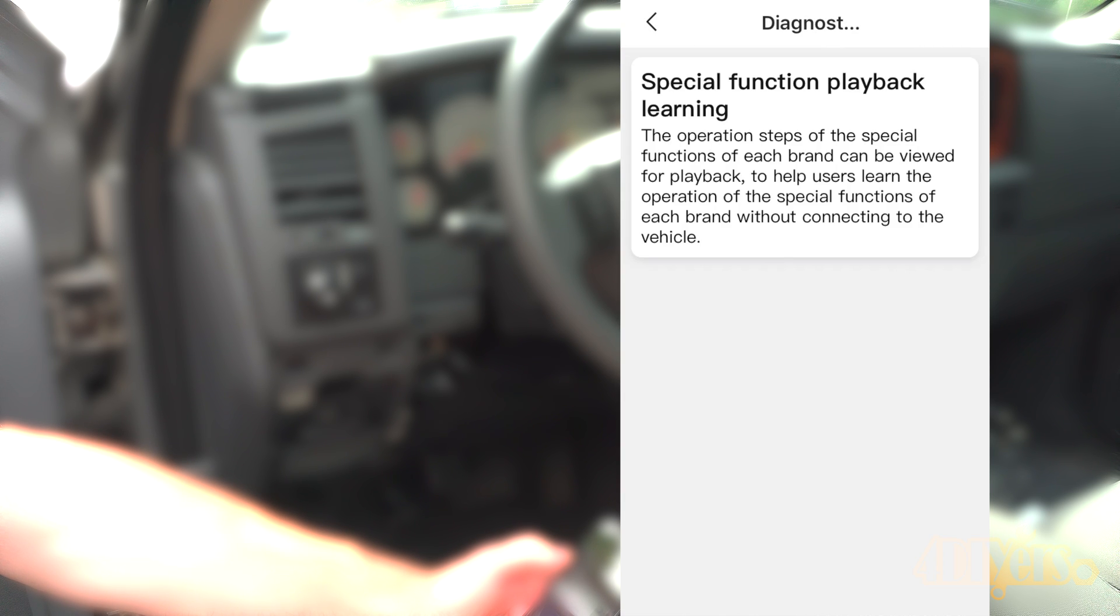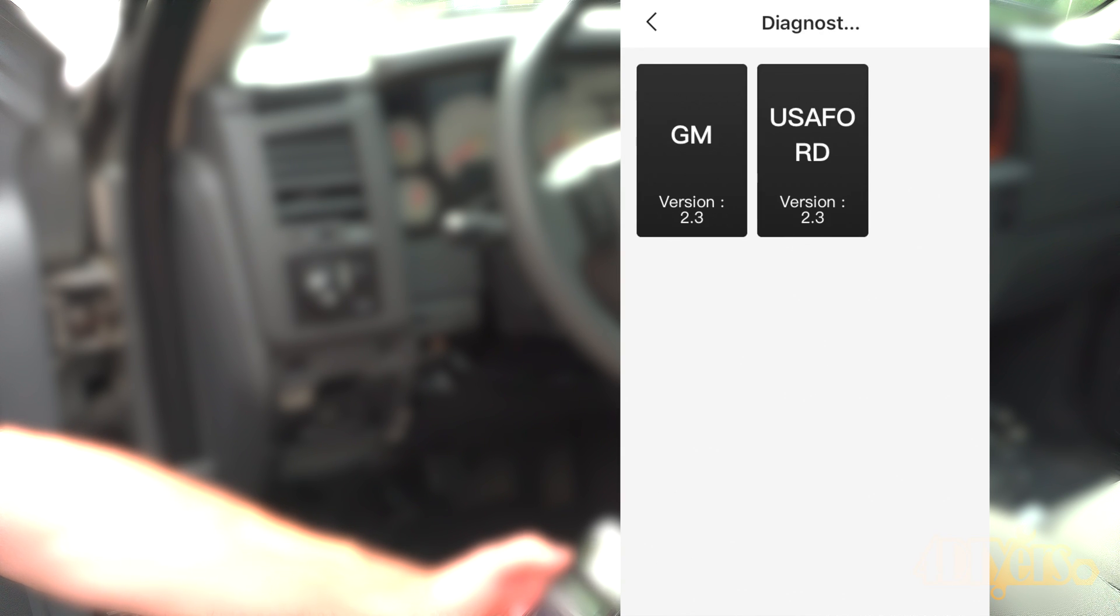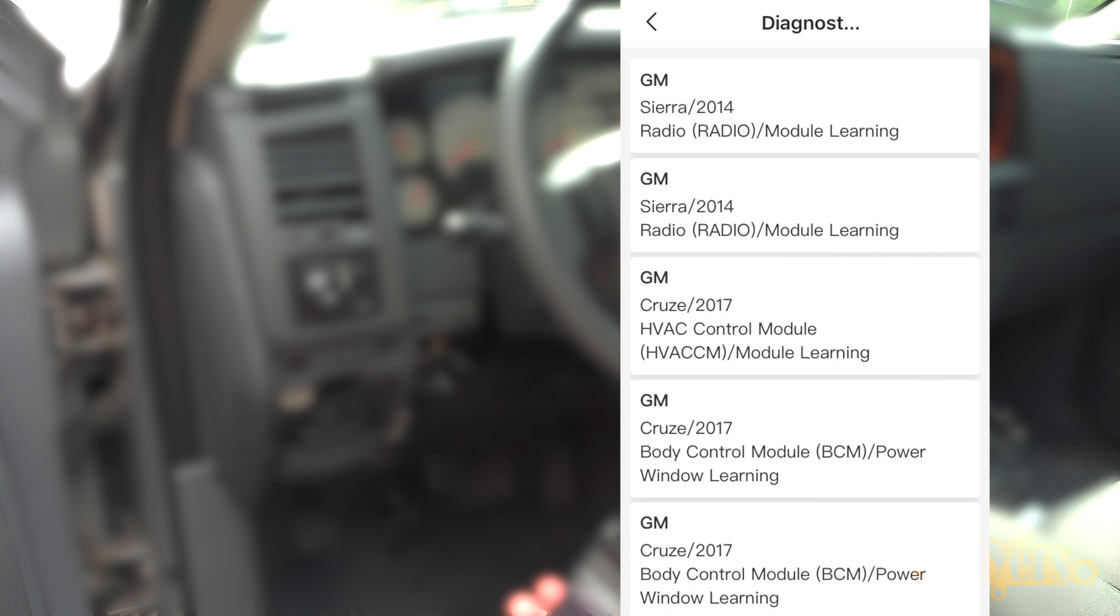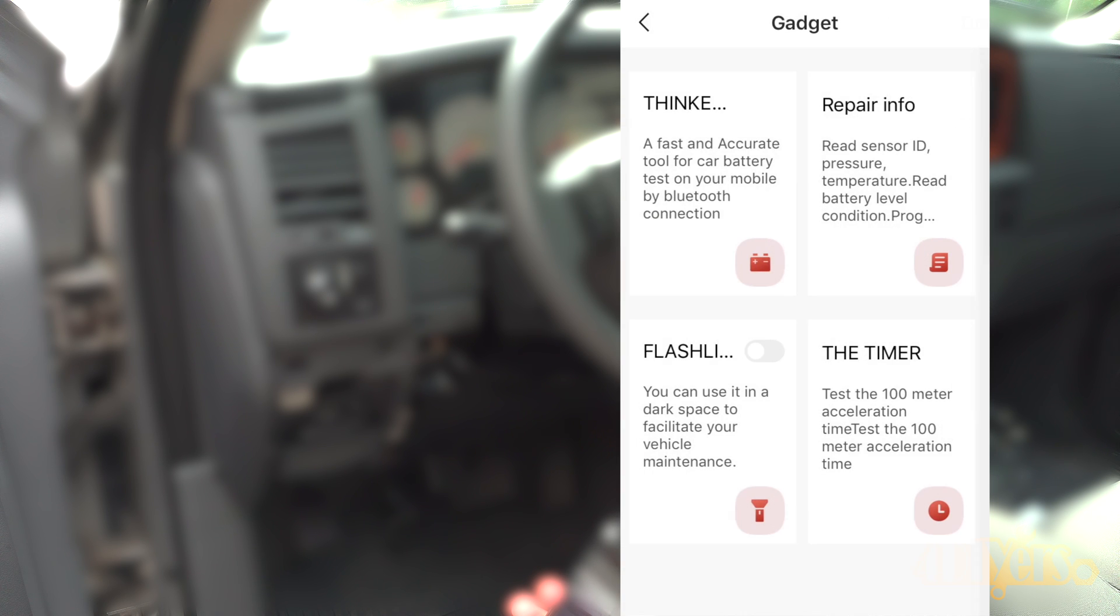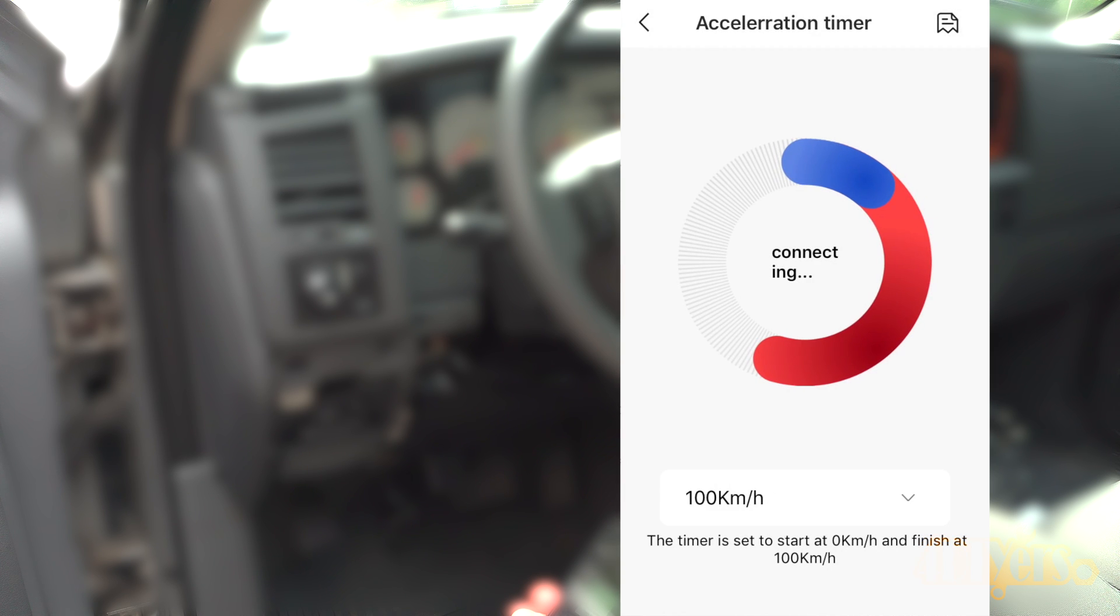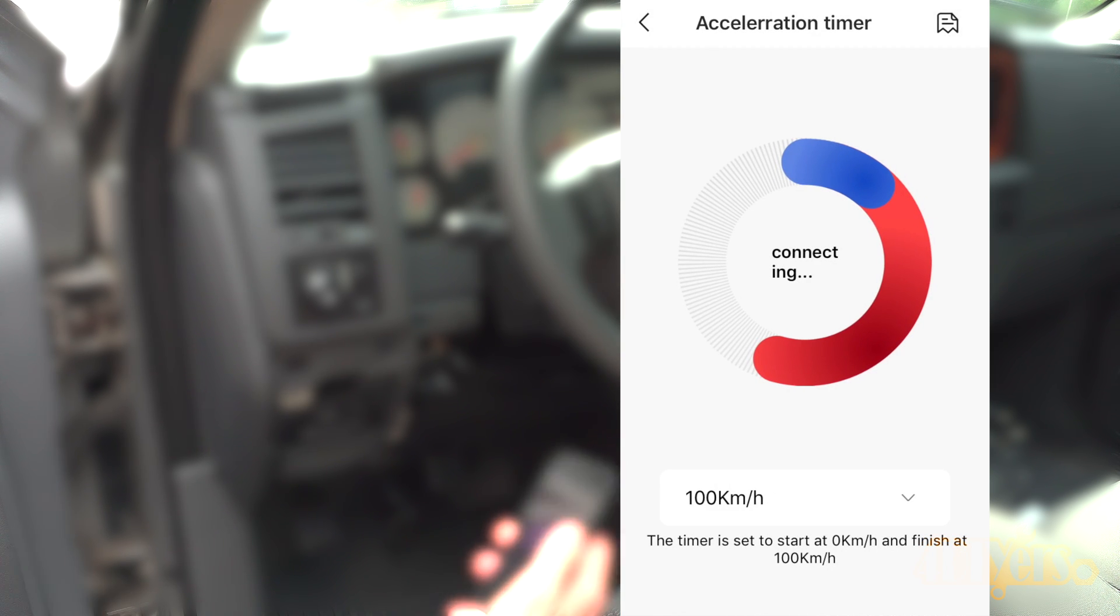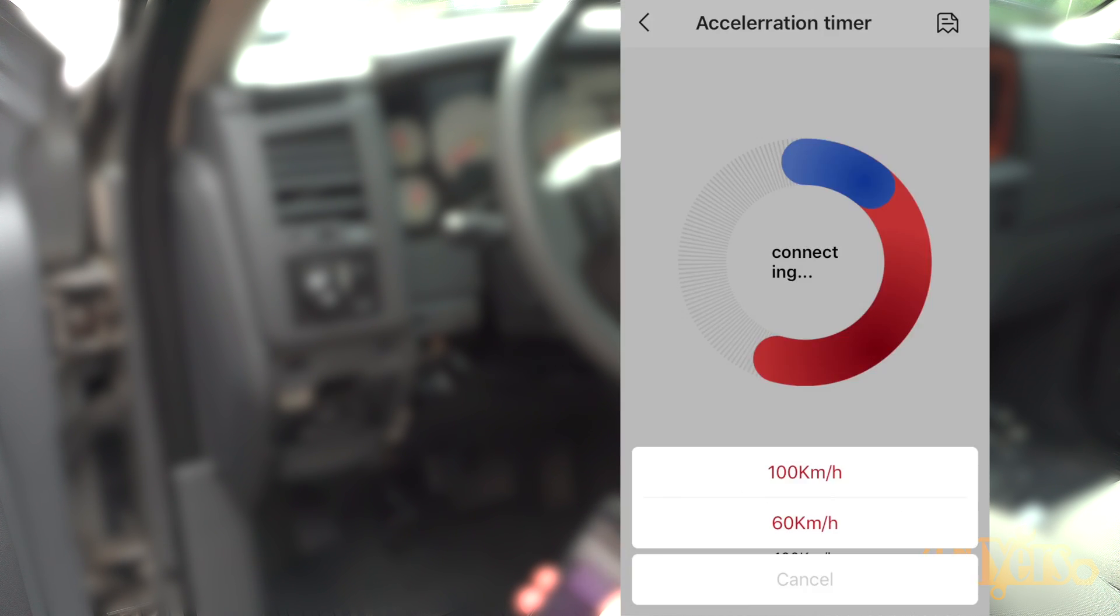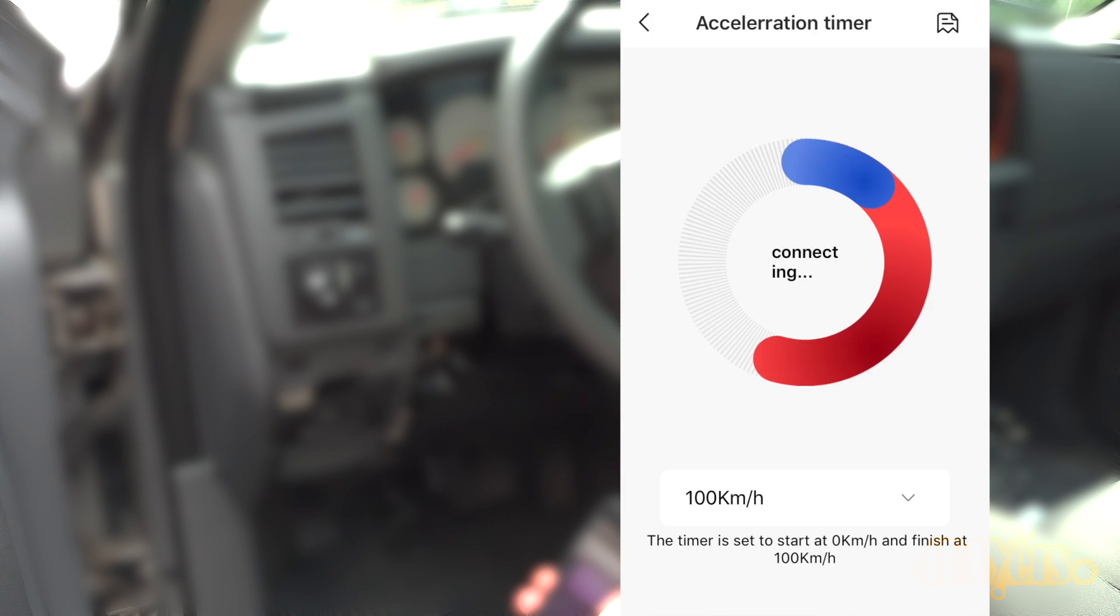Repair info is some preloaded data to learn operation and functions on some modules. Next we have a flashlight. This will toggle the built-in light on your smartphone. And finally is a timer to test your 0-60 or 0-100 times. This will work on your smartphone's GPS. This should only be done in a controlled environment, not on public streets.